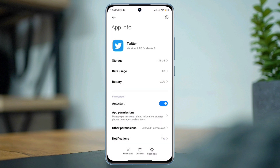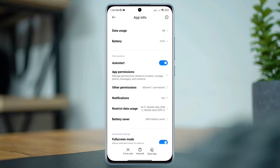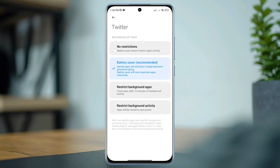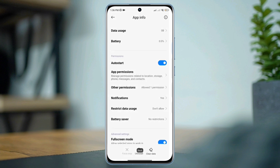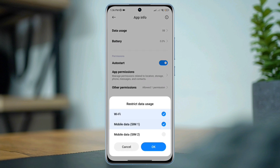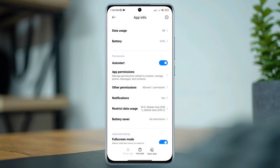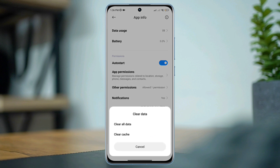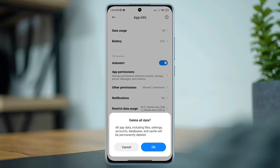Go back, now scroll down, tap Battery Saver, choose No Restriction. Tap Restricted Data Use and enable all the settings. Now tap Clear Data, tap Clear All Data, and tap OK.